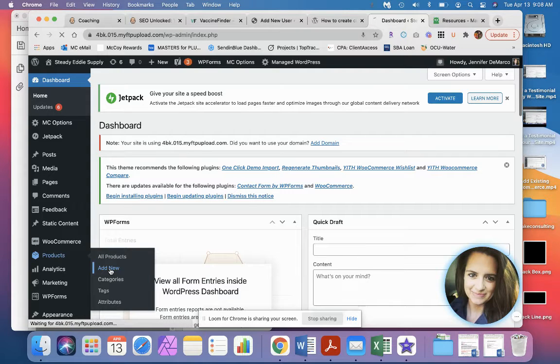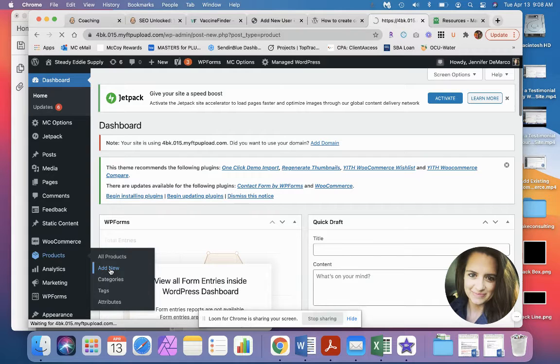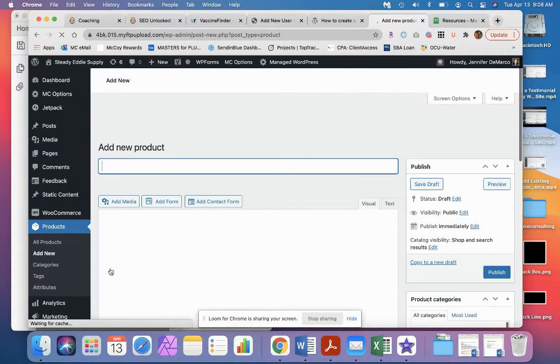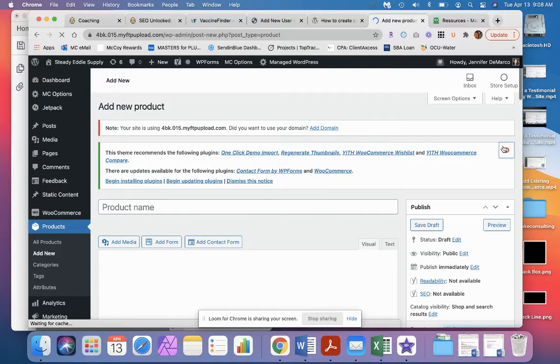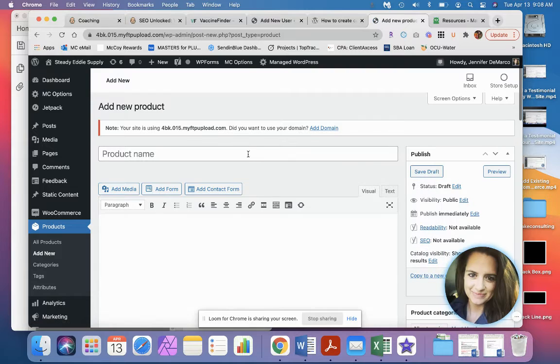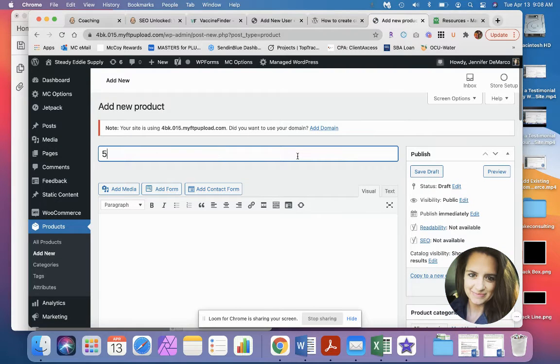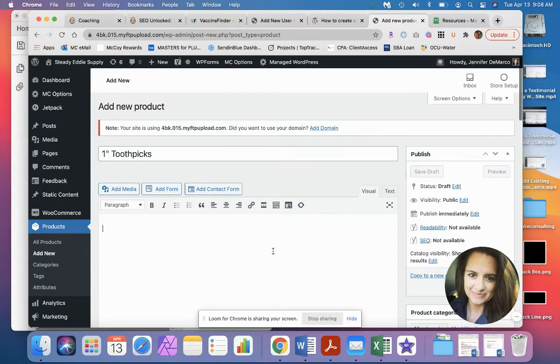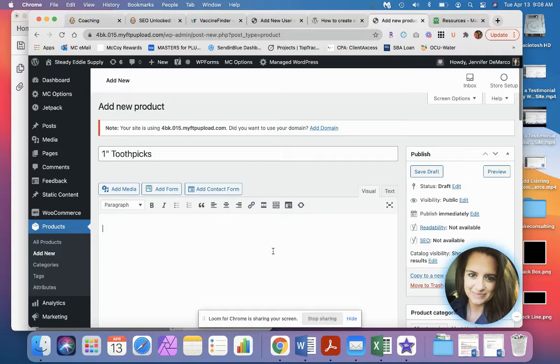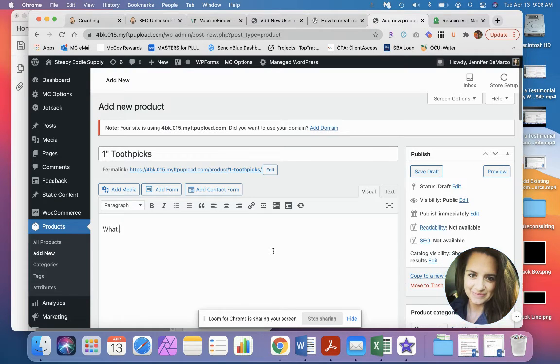I'm going to go to add new products. Wait for this to load. All right, so super easy. The first thing you're going to do is add your product name. So let's see, one inch toothpicks. And here you're going to add all your large descriptions, so tell what the product is.